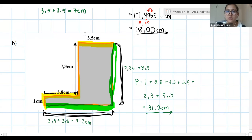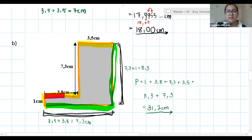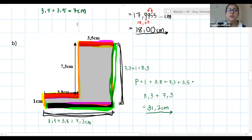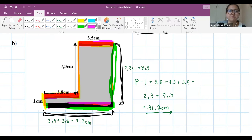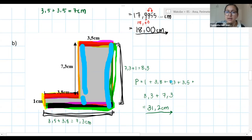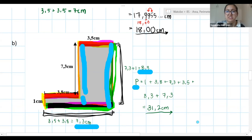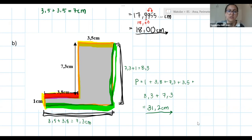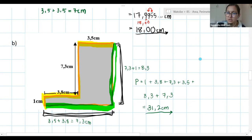The teacher explains the approach: when perimeter questions don't label all lengths, there's always enough information to work them out. Here, 3.8 and 3.5 combine to form the bottom length, and 7.3 and 1 combine to form the full height. Once those missing lengths are found, add all sides for the perimeter.